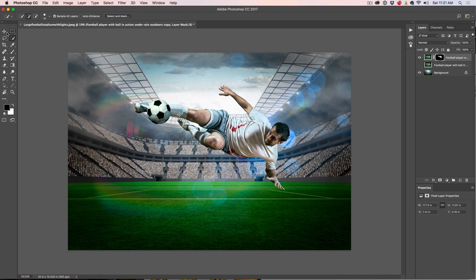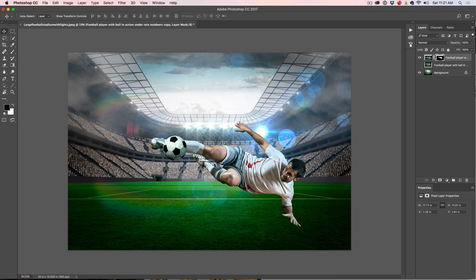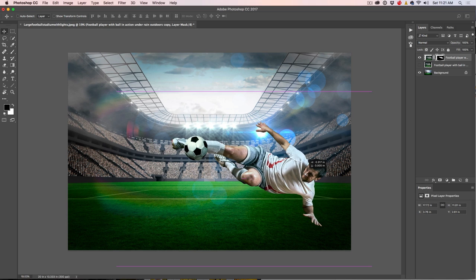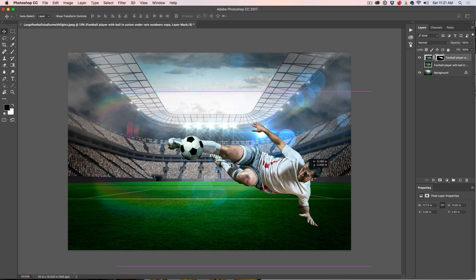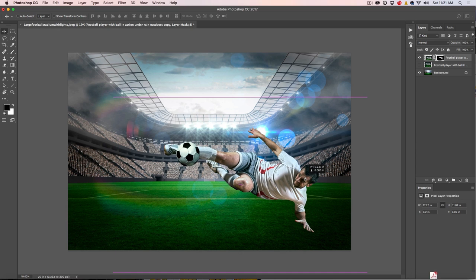The next thing we want to do is position him. I'm just going to drag him down a little bit — maybe here is looking kind of good. All right, so we've got our next step done.